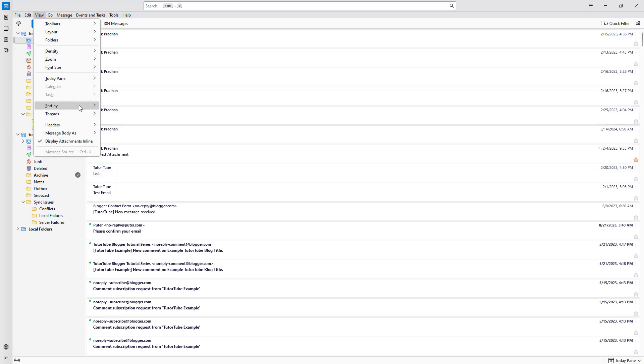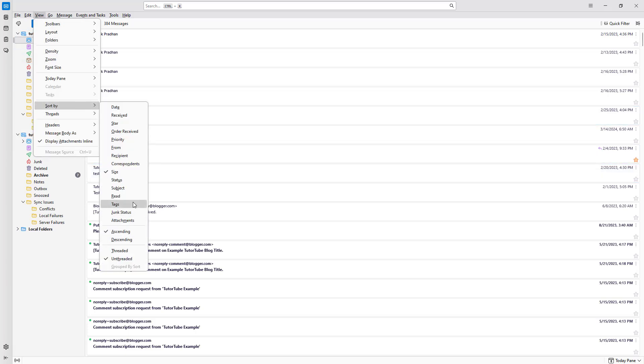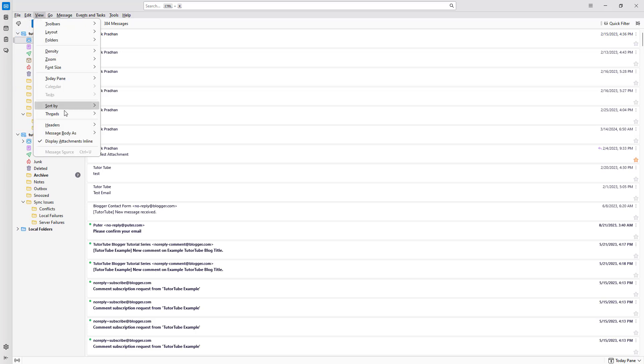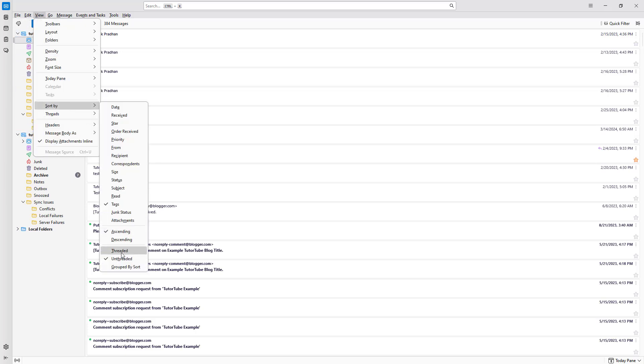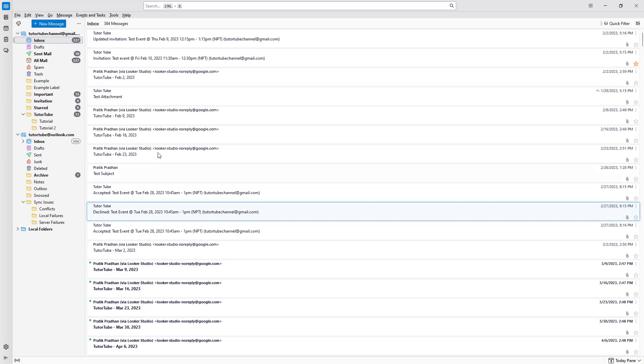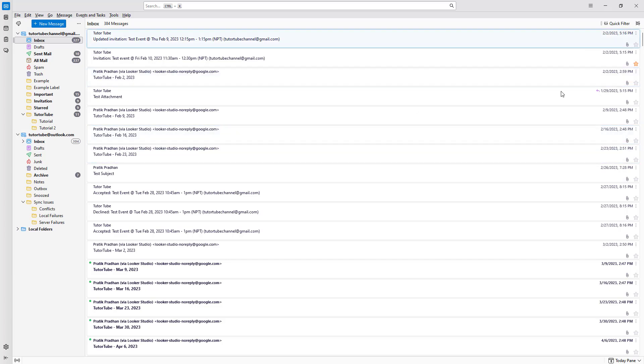You can go around and sort it out by, let's say for example, tags right here. You can go around and sort it out by attachments as well, and this is how everything will be sorted out as you can see right there. You can sort out the emails as per how you like, and that is how you can utilize the Sort option inside of Thunderbird.